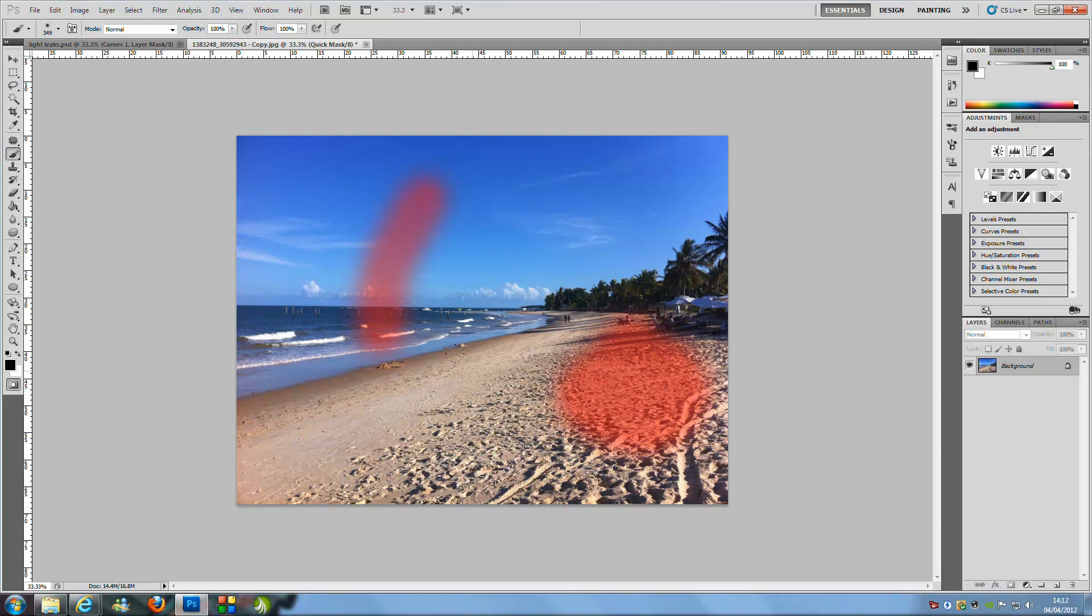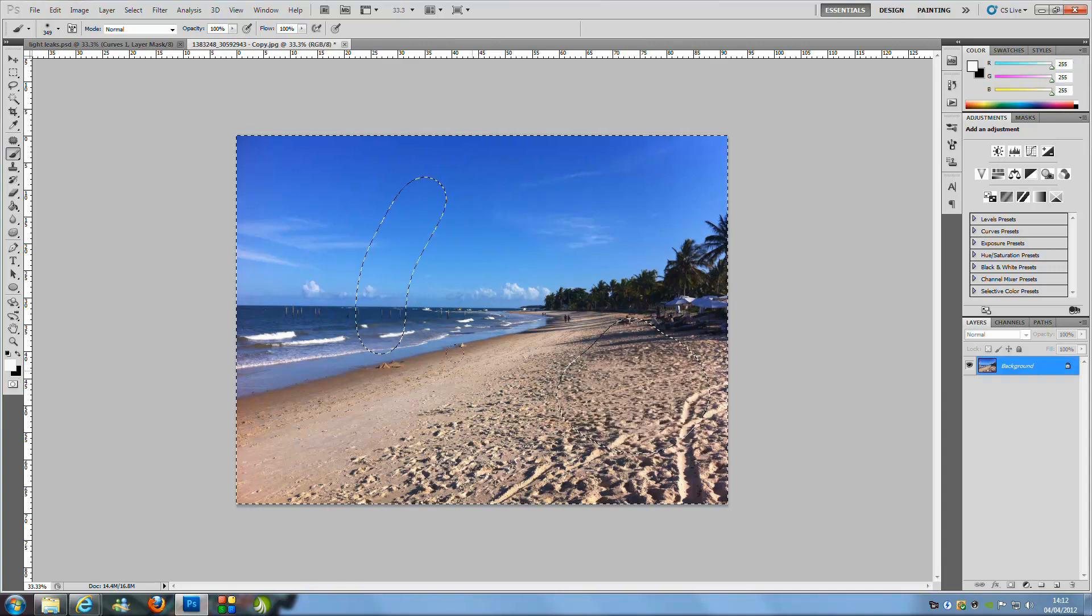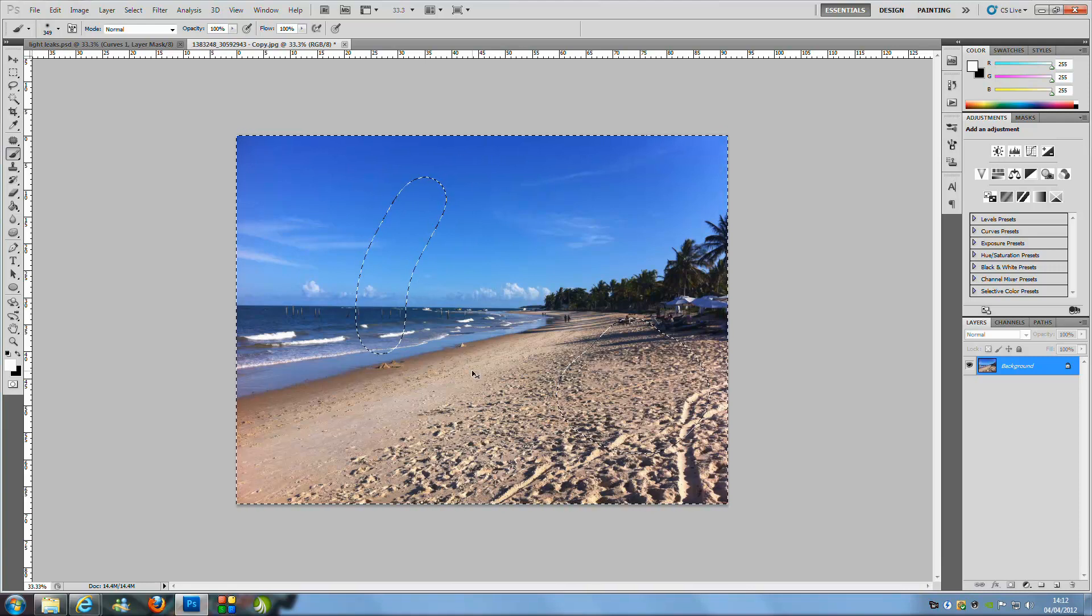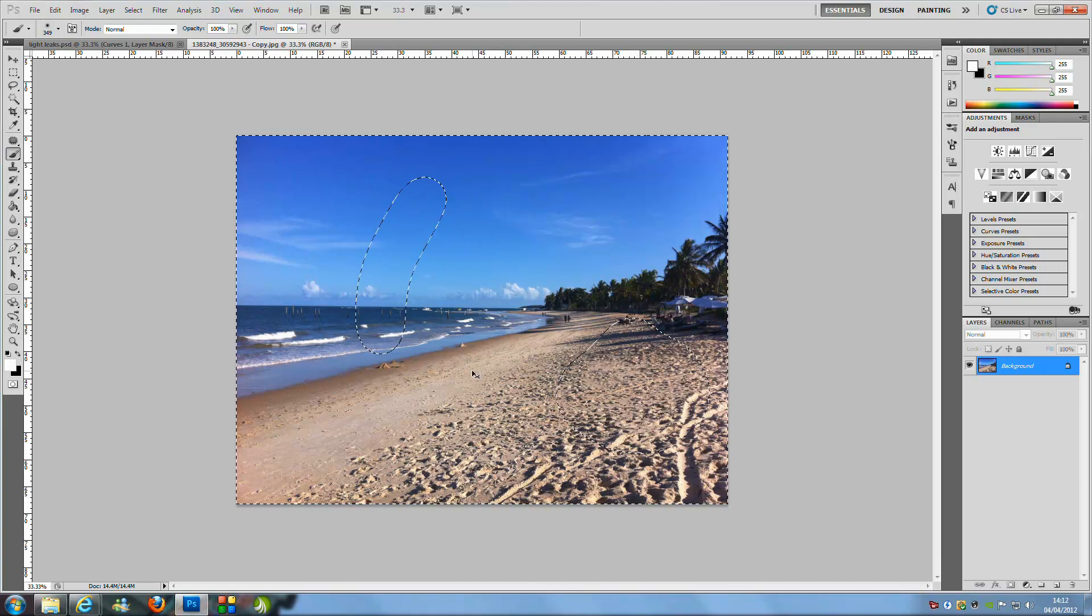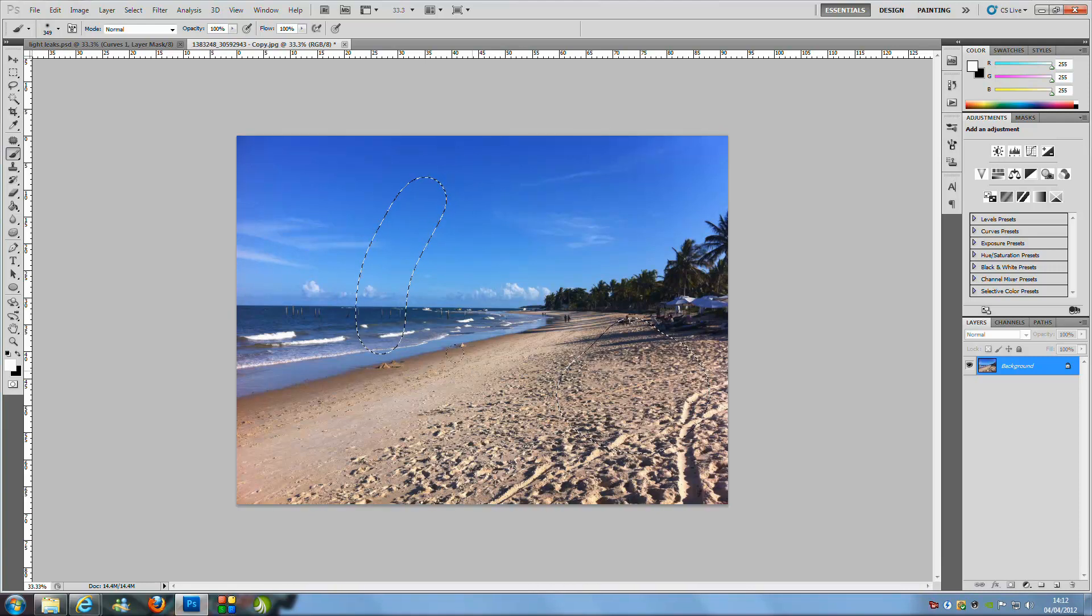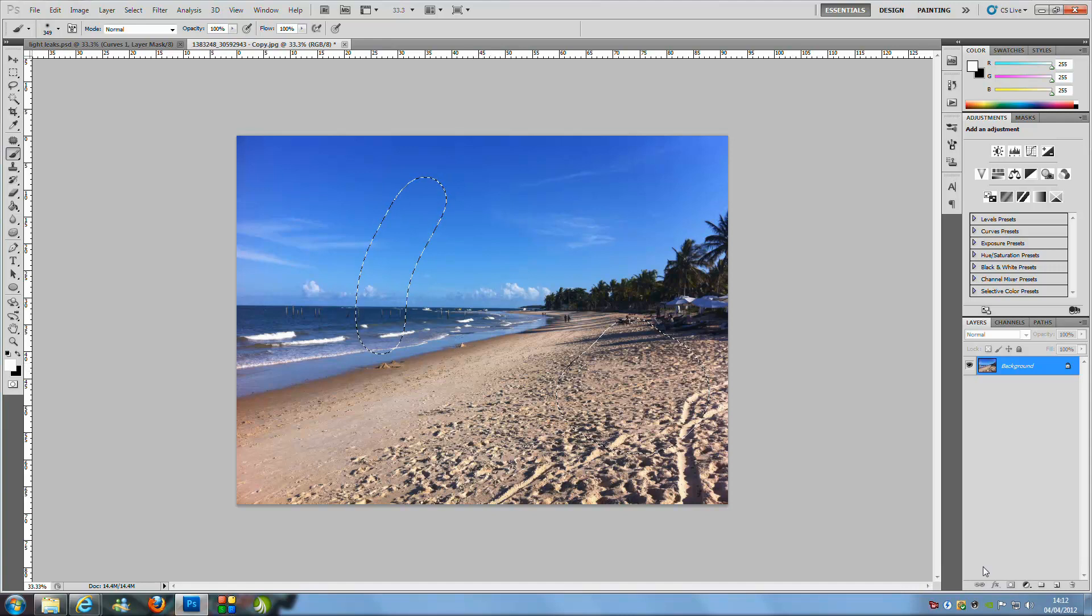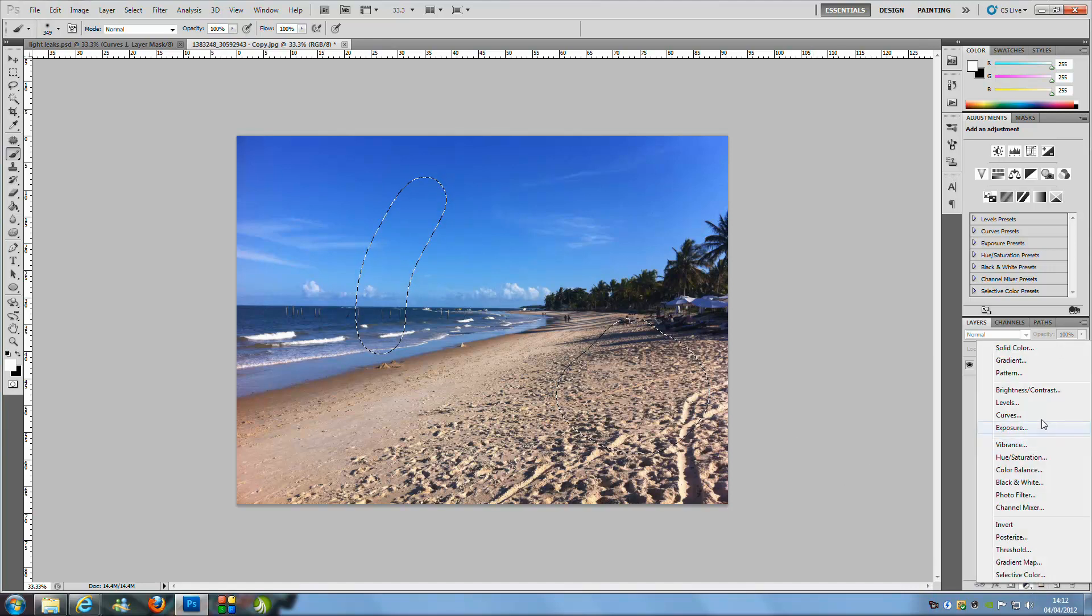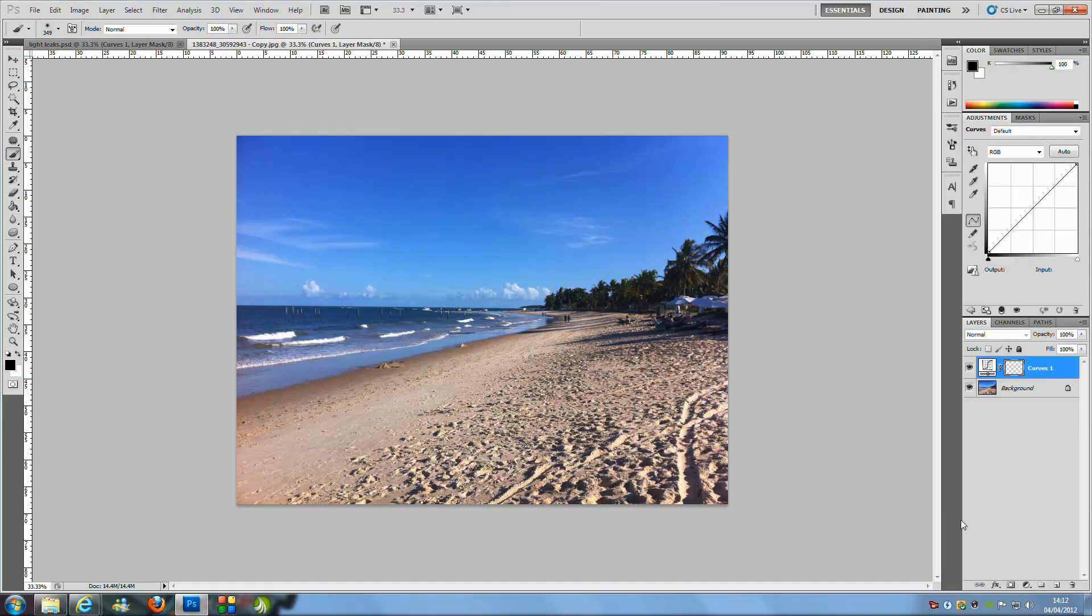So from here all we are going to do is press Q on our keyboard and it makes a selection. From here we are going to press Ctrl Shift and I and that inverses the selection. We are just going to add an adjustment layer so go to the bottom right hand side on the black and white circle and press curves.